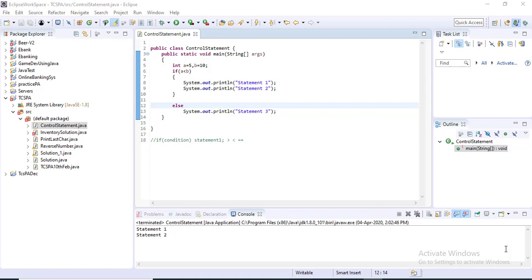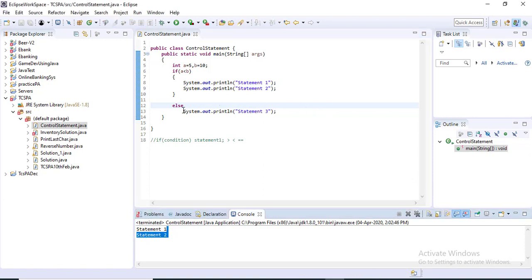Welcome to OneStopJavaSolutions. I am Sniasis and today I am going to explain the rest of the if-else statement. In the previous video I explained the syntax of if-else and how to use it. Today I will also explain nested ifs as well as the if-else-if ladder statement.